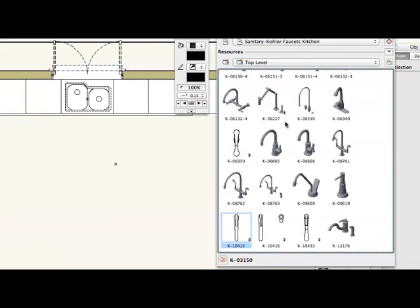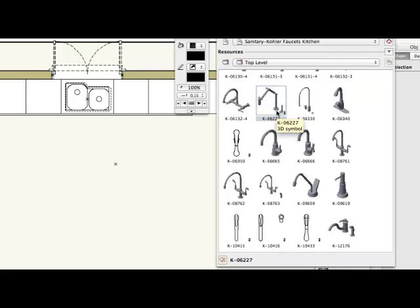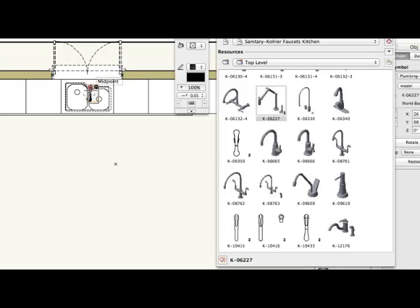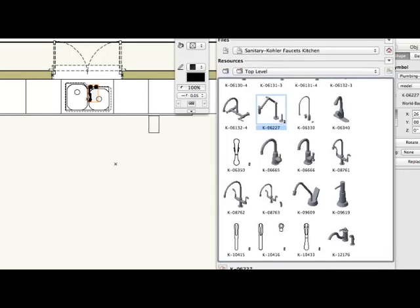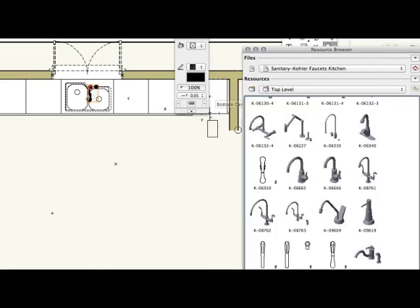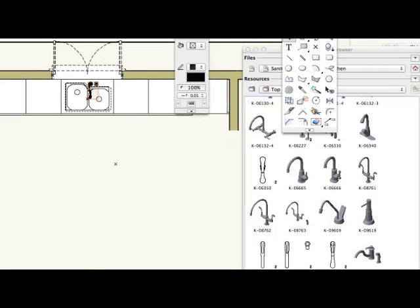So let's just pick one of these. Oh gosh, I don't know, let's do this goofy looking thing here. Bring that in, I'm going to put it right there. And then we'll take a little closer look and see if we can move it around. Alright, there we go. Let's look at it in 3D.